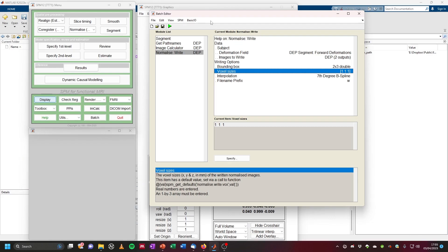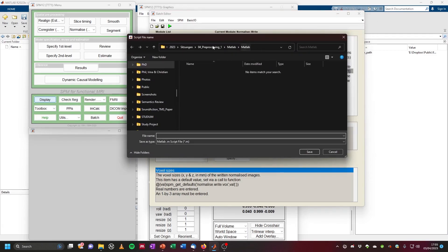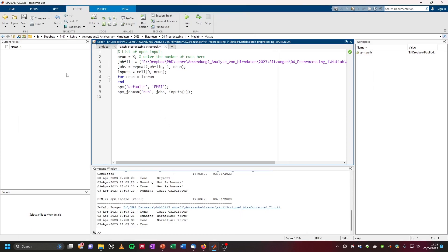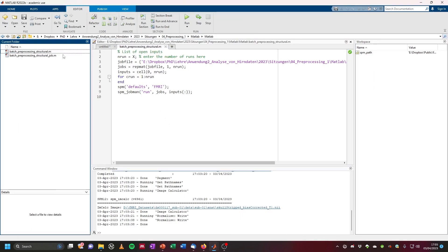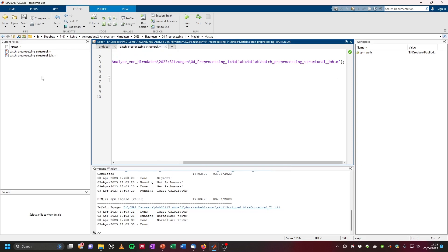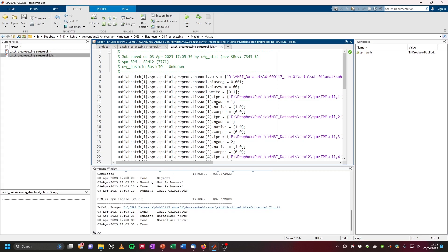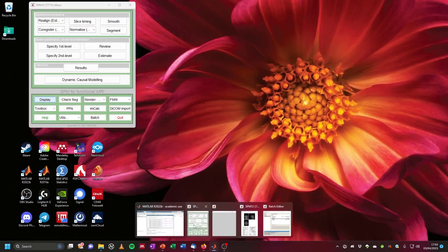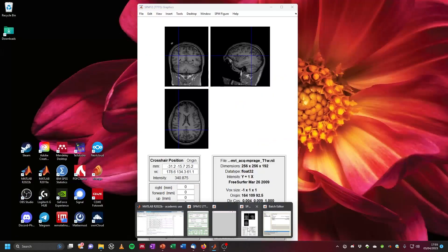We're done. I recommend saving your batches so you can use them later and also for your scripts. Click on file, then save batch and script, navigate to a reasonable folder, and save with a name like batch_preprocessing_structural. Two files are created: a script that calls a MATLAB job, and the job file itself, which is most useful for reuse in your SPM batch.